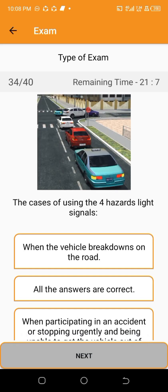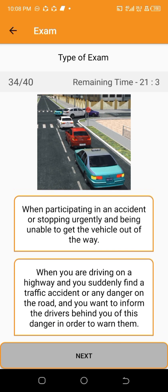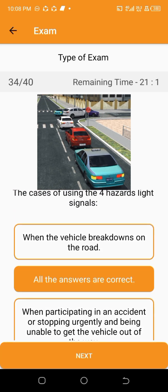Cases of using the four hazard light signals — all the answers are correct.